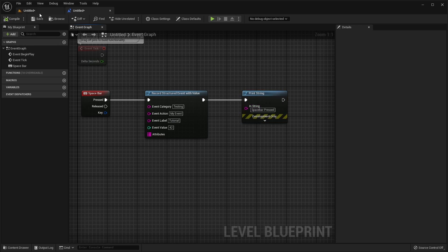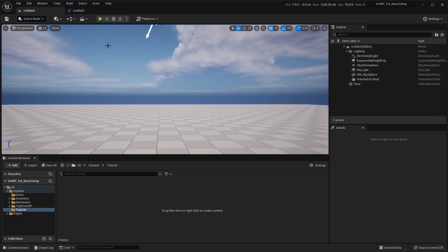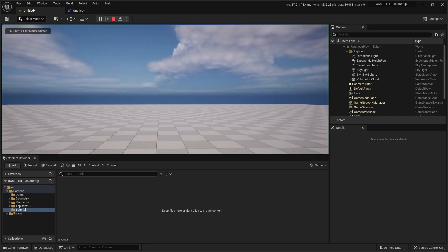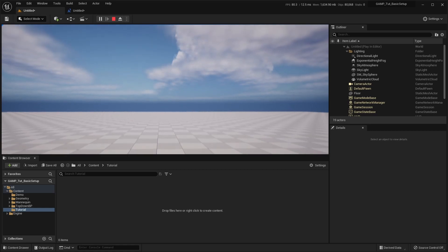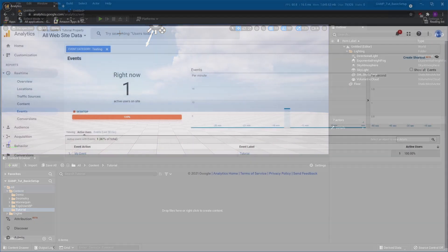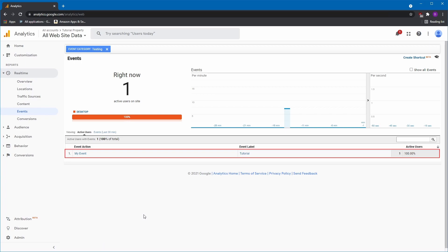Now, we'll test our event by clicking Play and pressing the Spacebar a few times. Going back to the Analytics site, we can see our new event has been recorded.